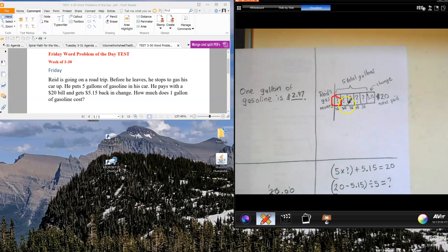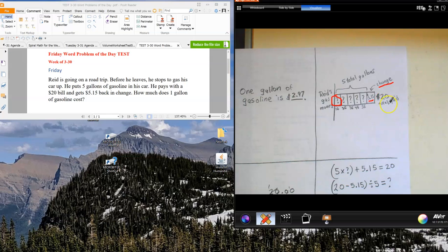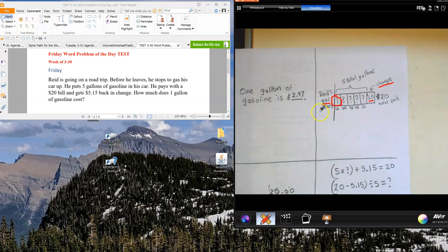You could label it one gallon, two gallons, three gallons, four gallons, and five gallons. If you did, great. You definitely want to make sure that you have change listed here. The $5.15 that's listed right here is the change, and you want to make sure that you have that in there too. $20 is the total amount paid. You could say Reed's gas money or Reed's road trip gas money. You definitely want to have the word gas, you definitely want to have money, and you definitely want to have Reed in there, because that's what this story problem model is about.